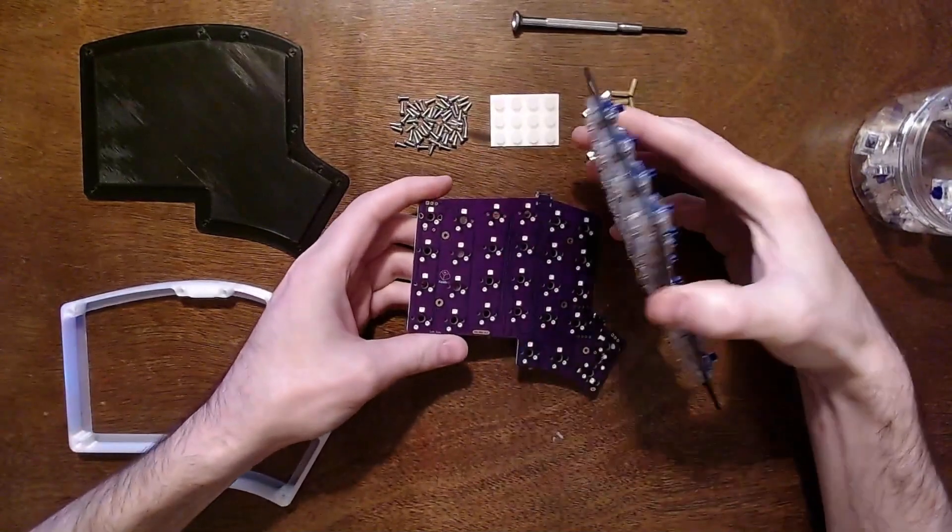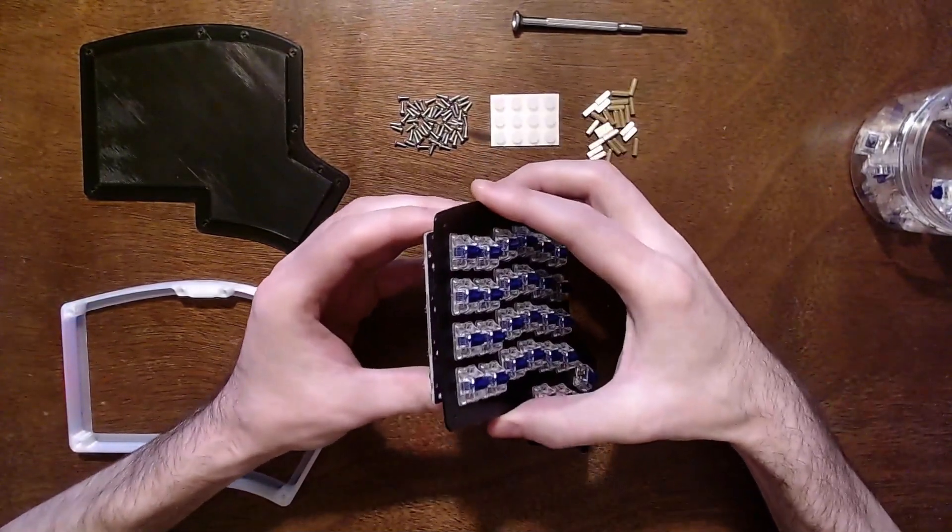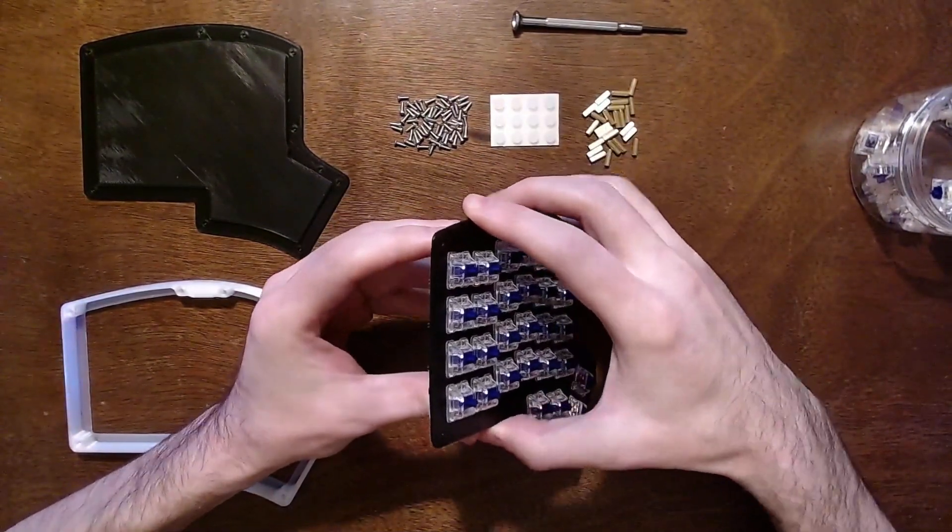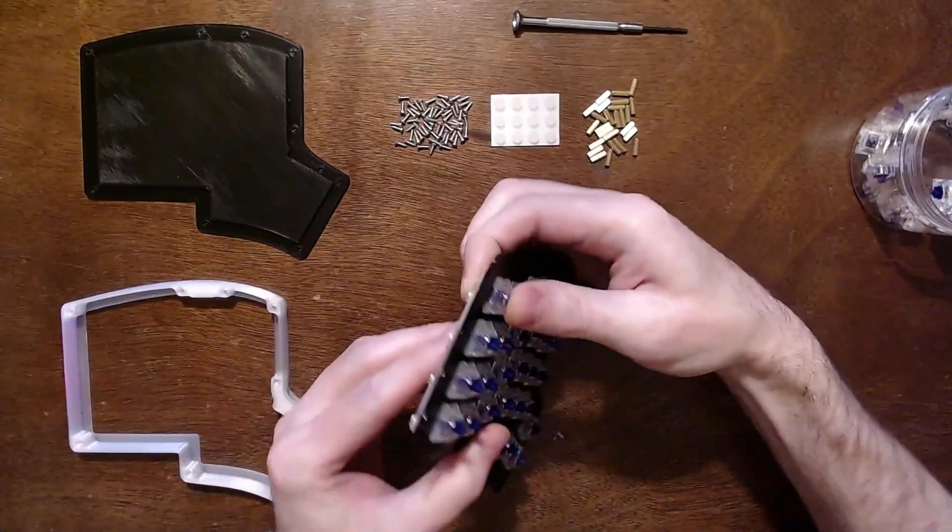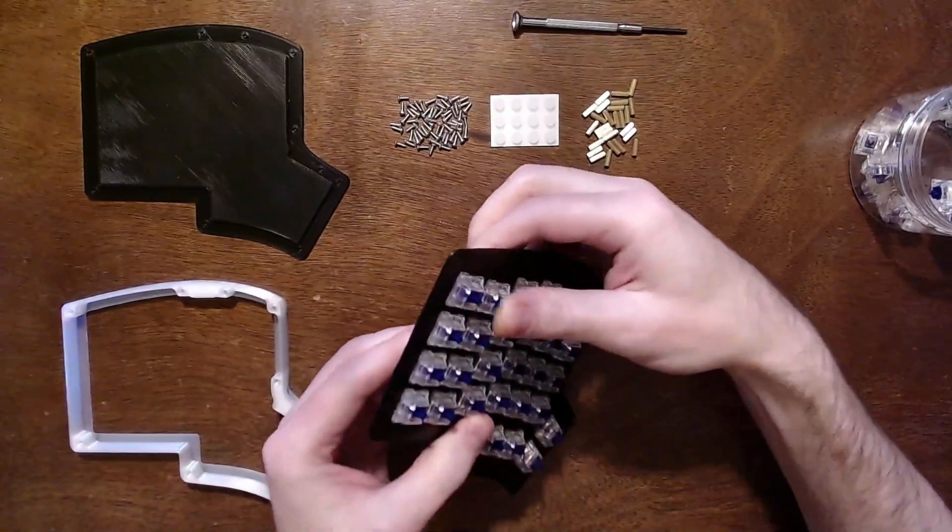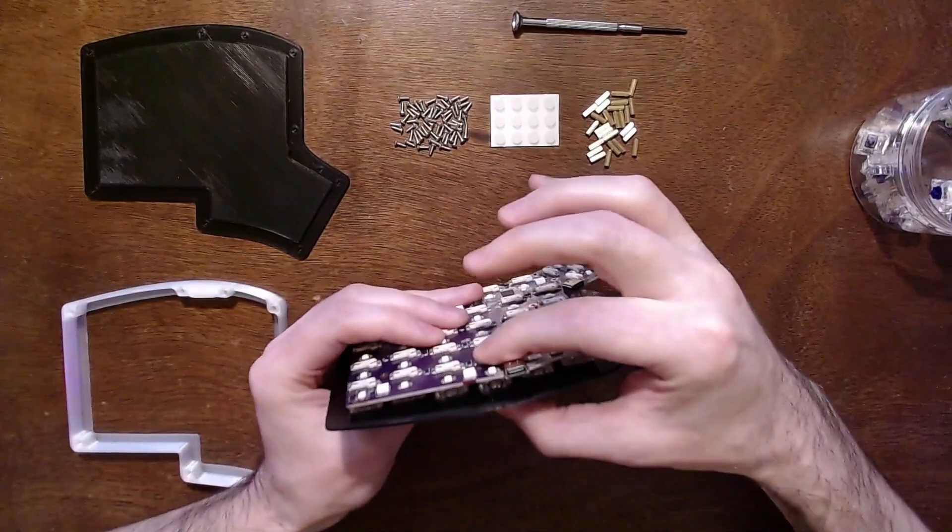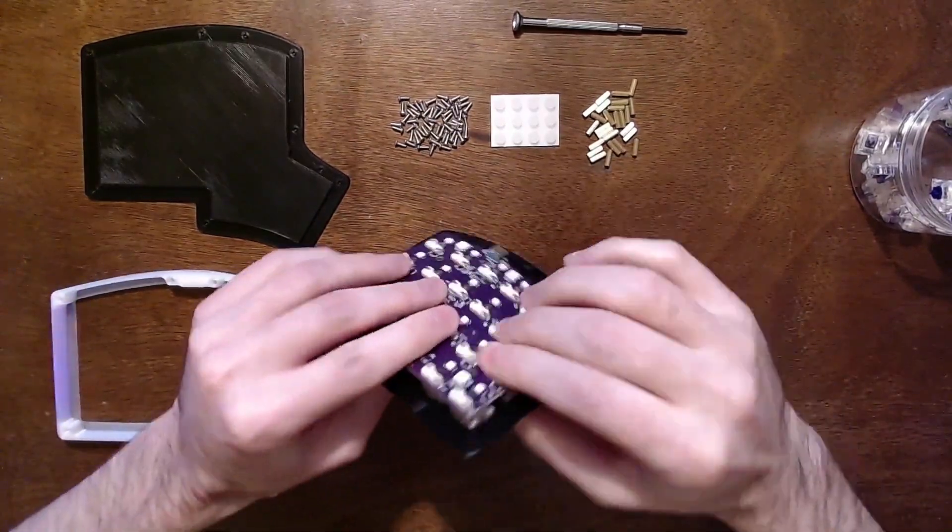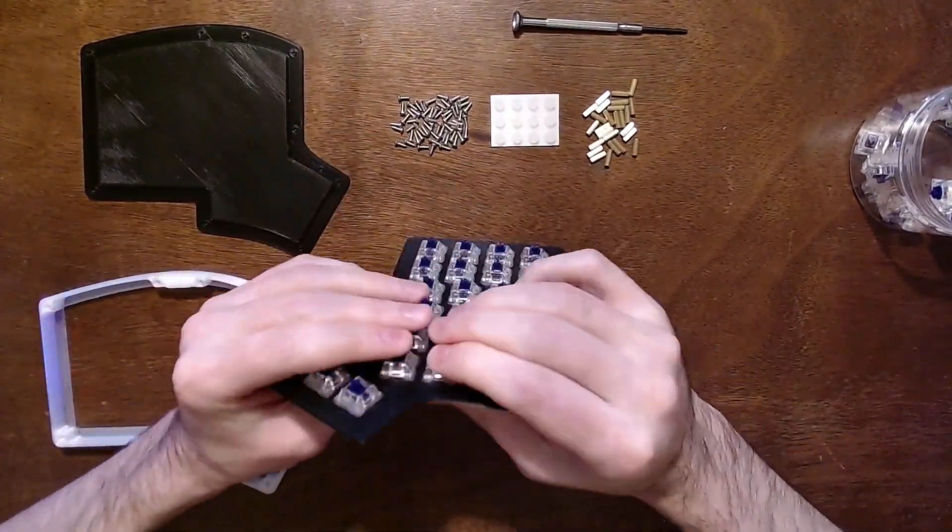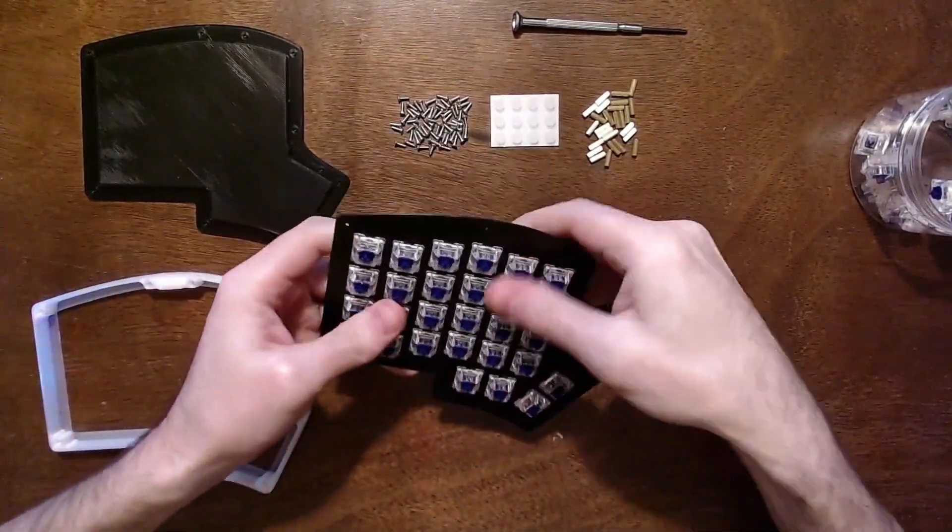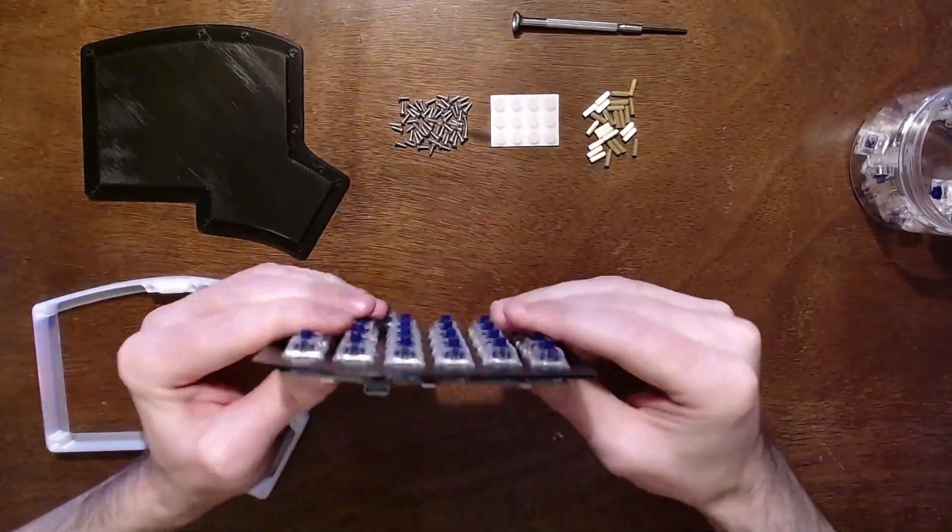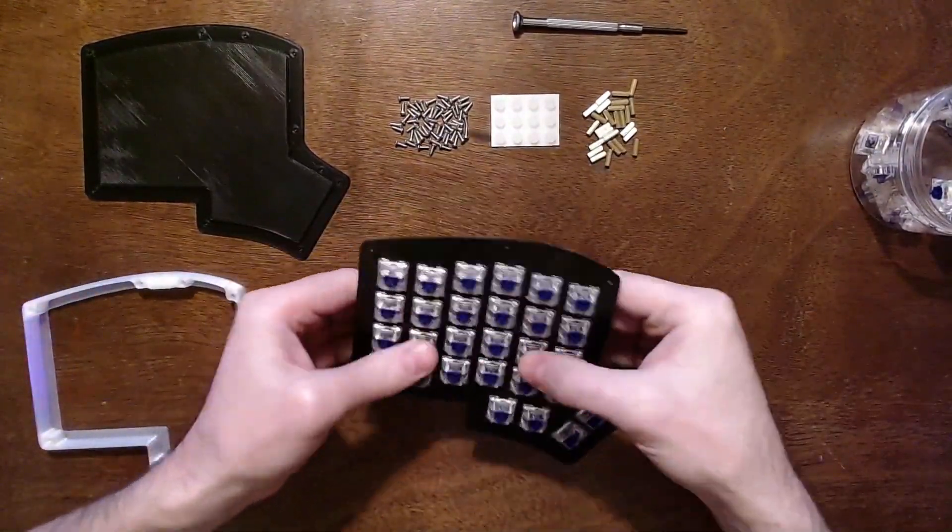Next, align the PCB board perfectly with the switches in the top plate. Once everything is lined up, press firmly on the top of each switch and right under the switch on the other side of the PCB for support. Do this for each switch until the board is flush with all of the switches. It doesn't take much force, so if it doesn't sit flush, then one of your pins is probably bent.